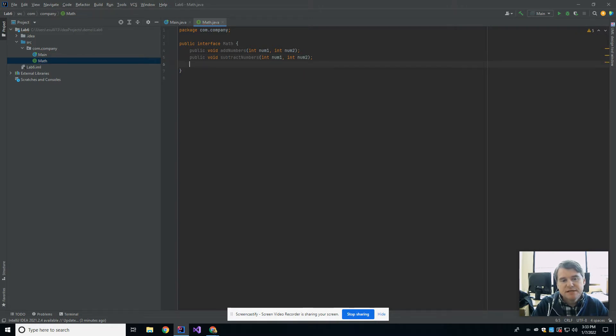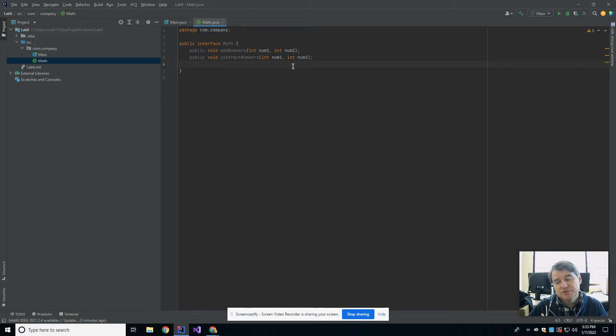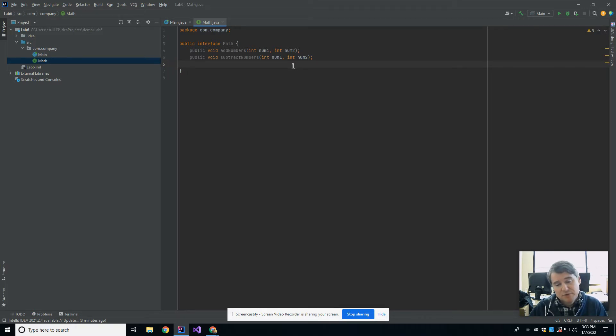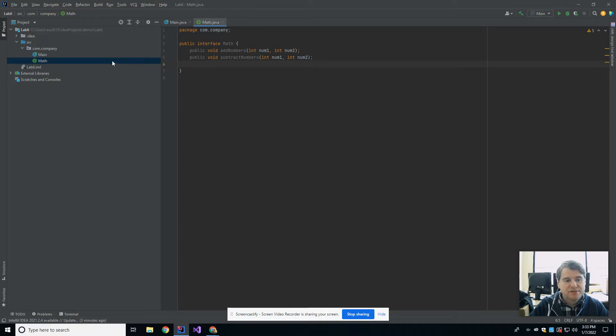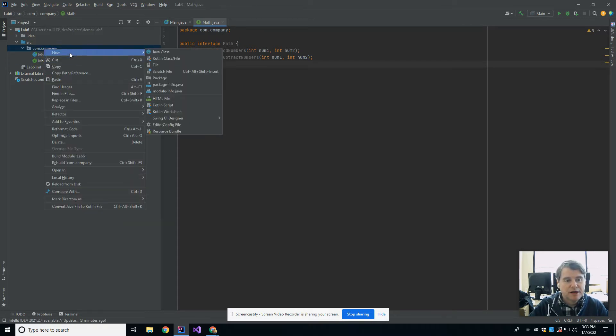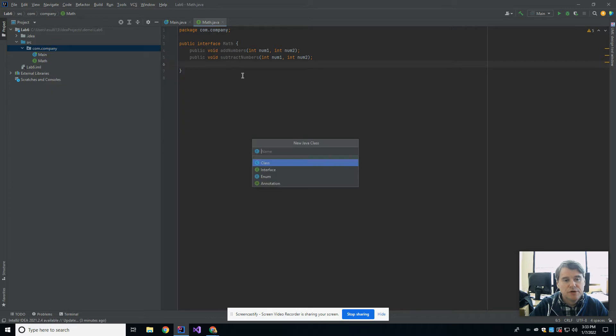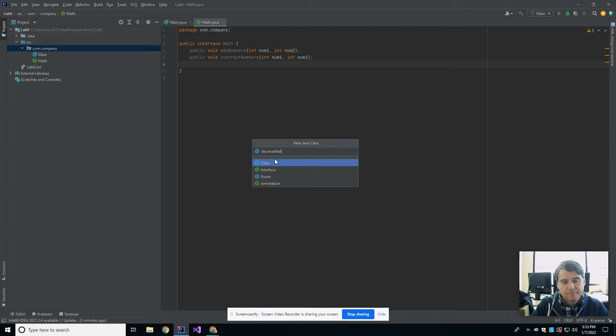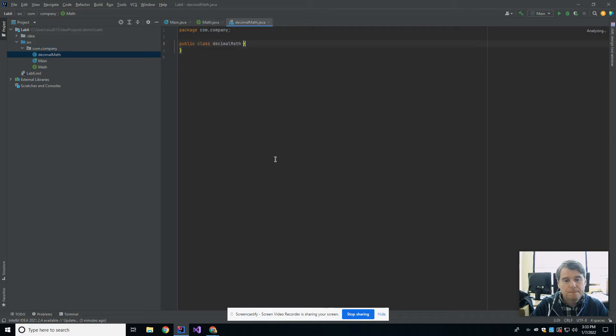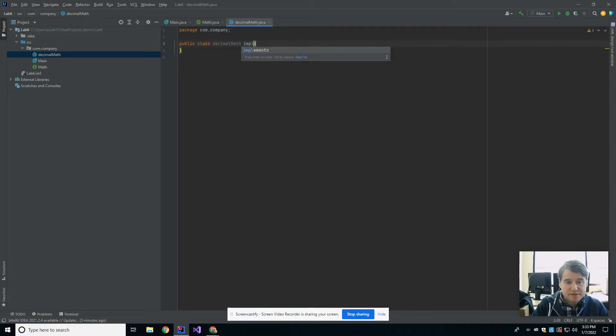Okay, so basically all this interface is going to do for us is it produces a set of requirements that any class must meet if they are going to implement this math interface. So if I later come along and do a class called decimal math, I might say the decimal math implements math.